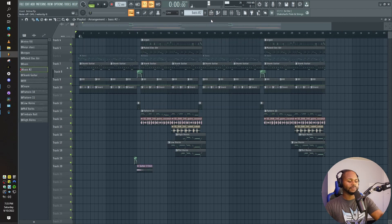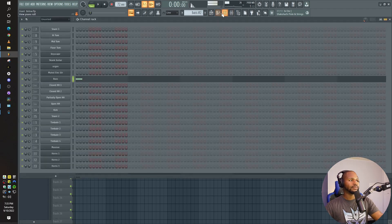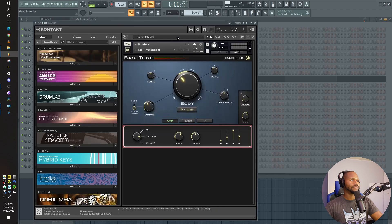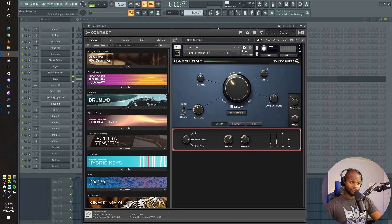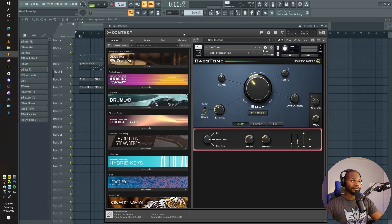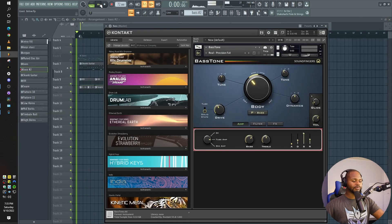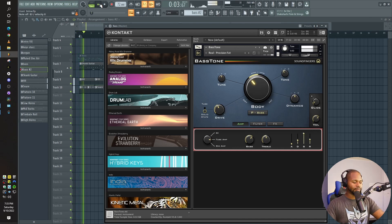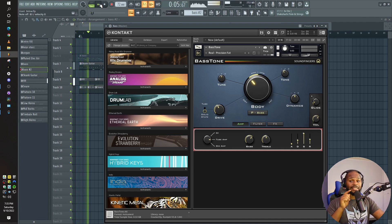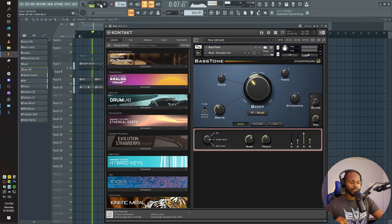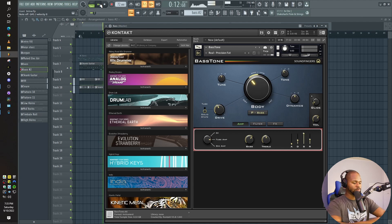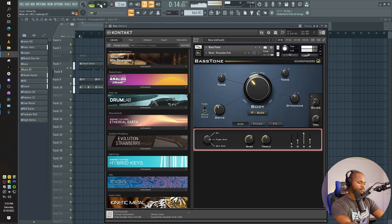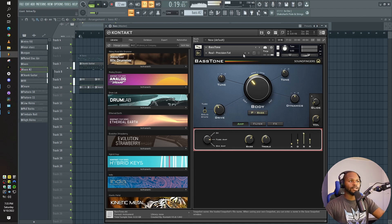Okay, all right, we'll start here and then we'll just go through. This is the same bass I used before, so this is just a starting point. All right, let's go through some of the patches.